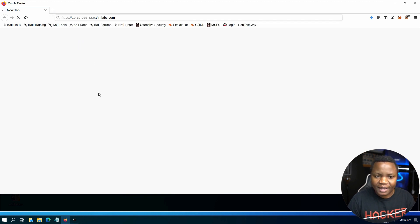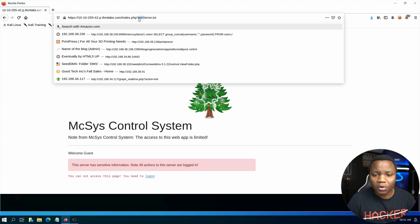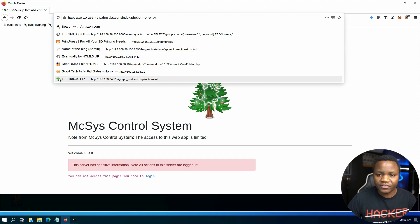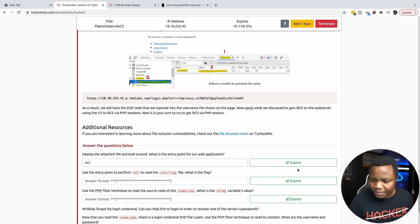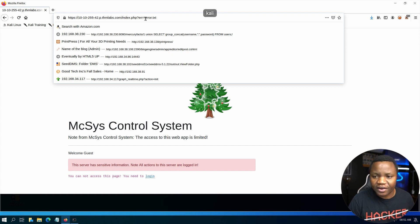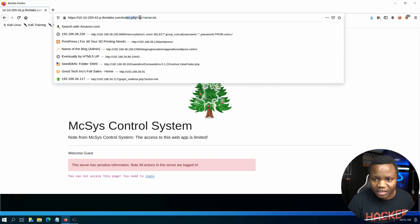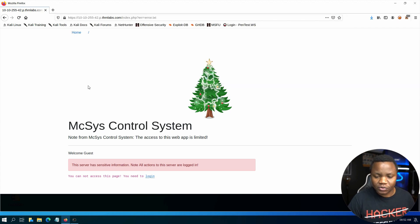Accessing the website, we get an error — error.text. So right away, the parameter we're going to use for local file inclusion is this error parameter. That's our entry point. After index.php, you'll see a question mark — anything out there could be ID, command. This time it's error equals error.text, and that was the first entry point.